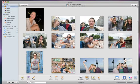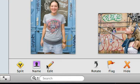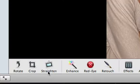First, select the photo and then click Edit. Now click Red Eye.